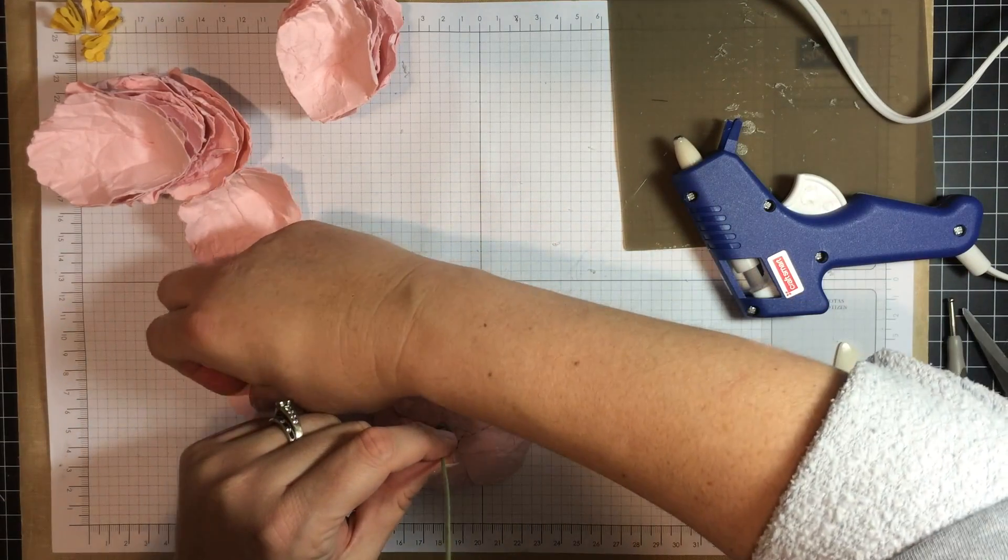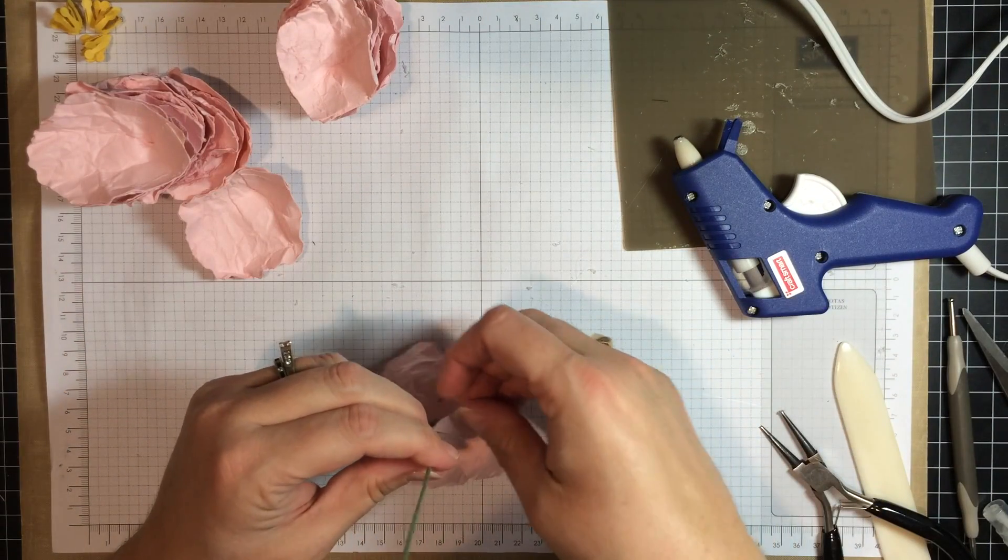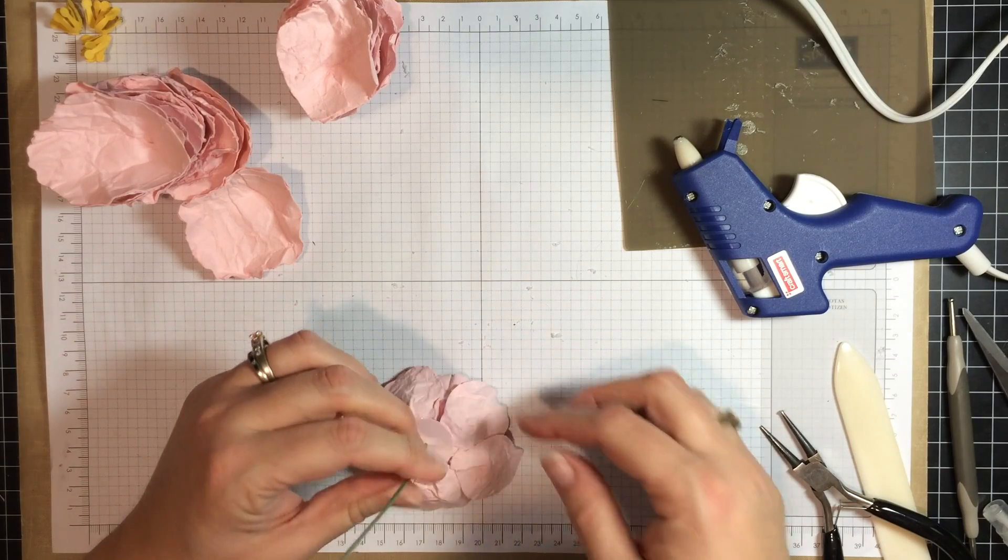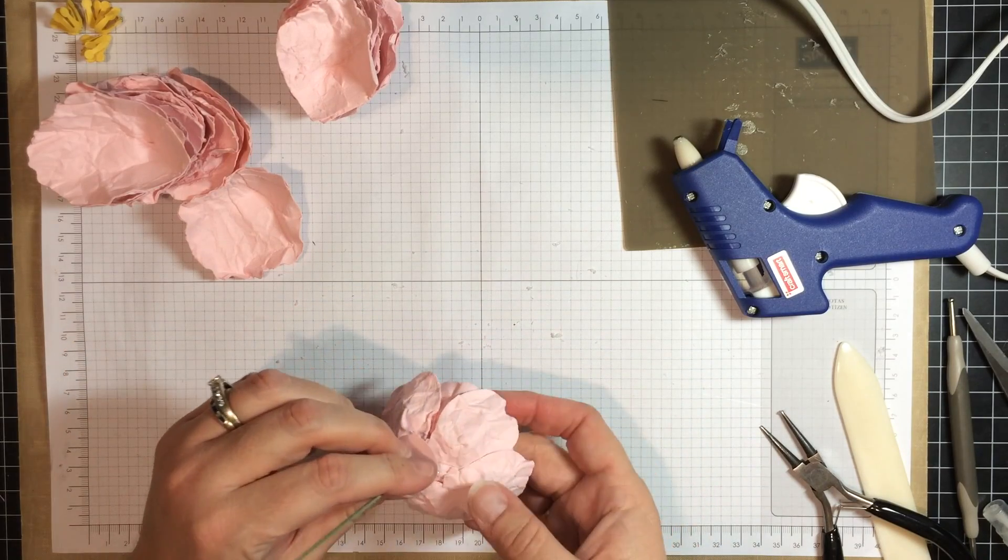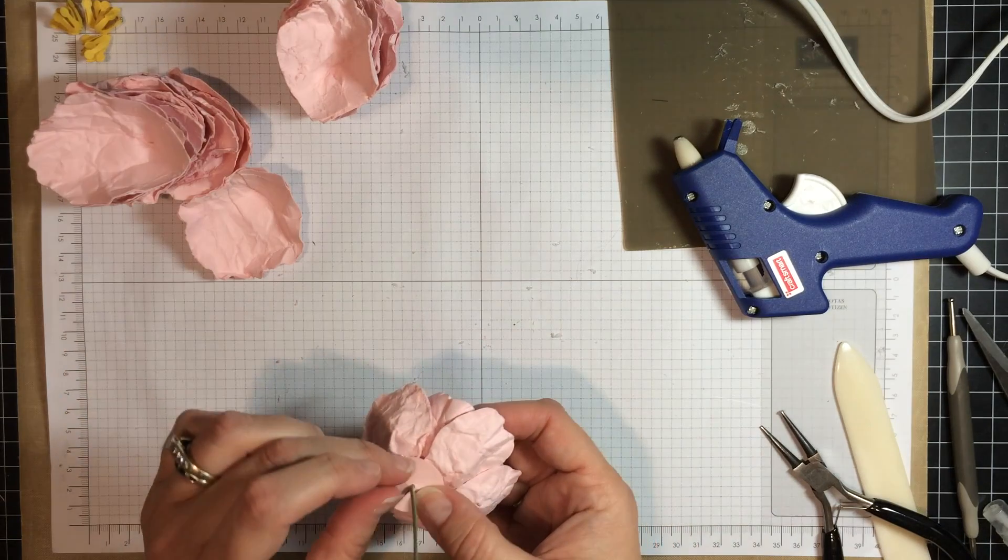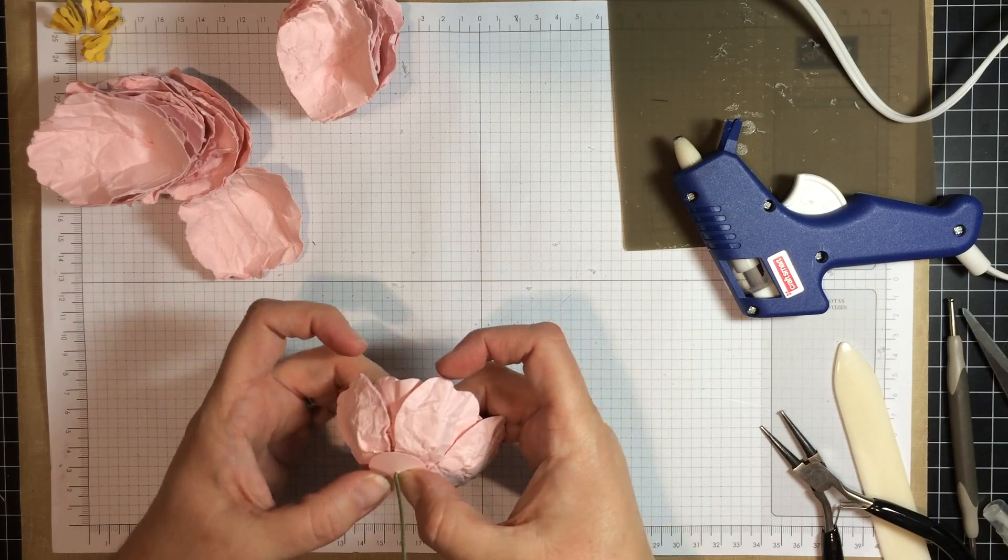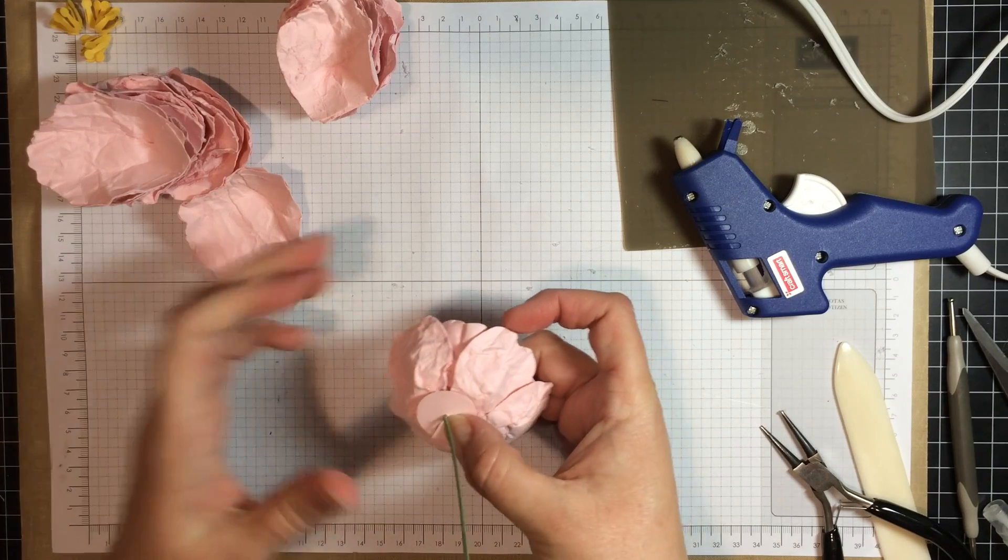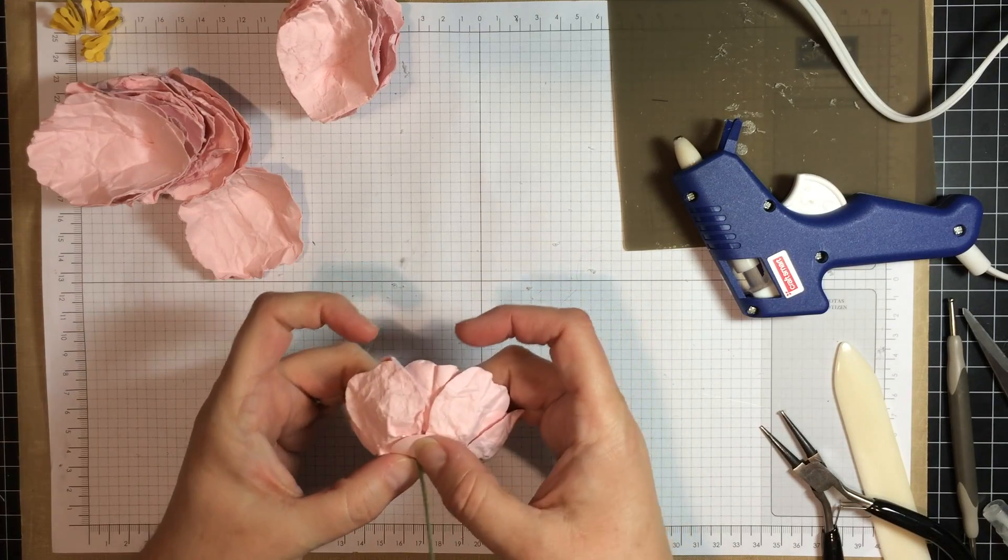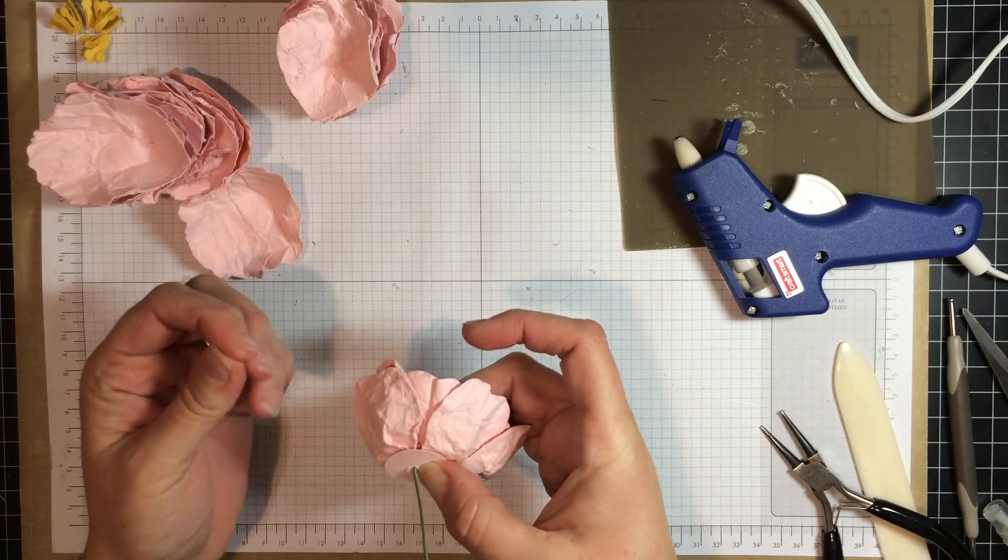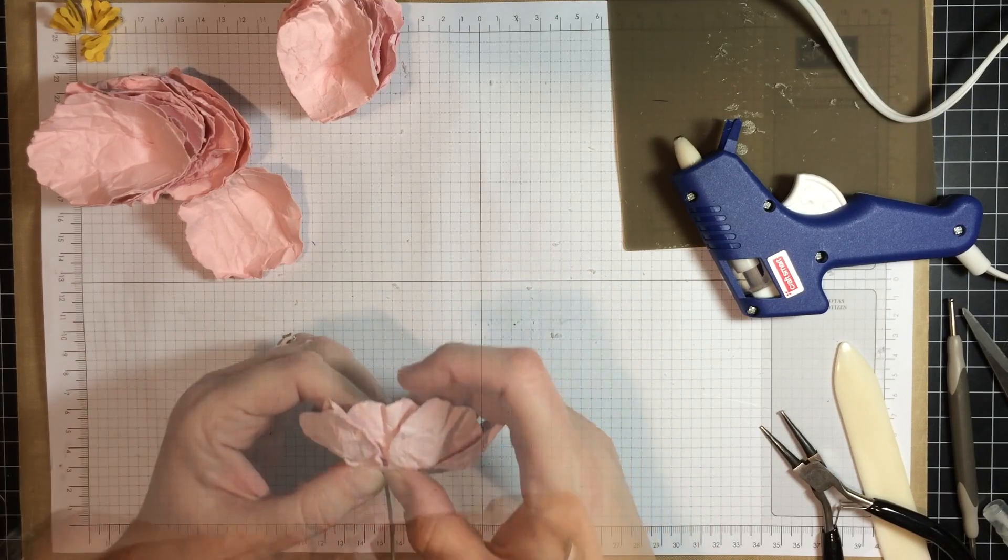And now I am going to take the piece that I just punched, slide it on, and then just hold it there until it starts to dry. And try not to burn your fingers.